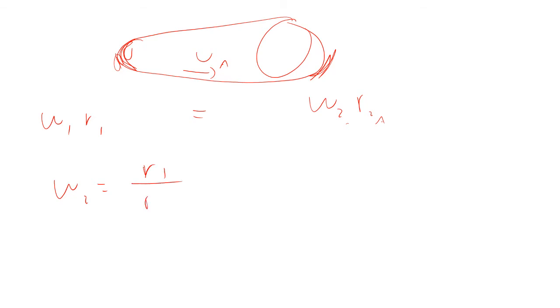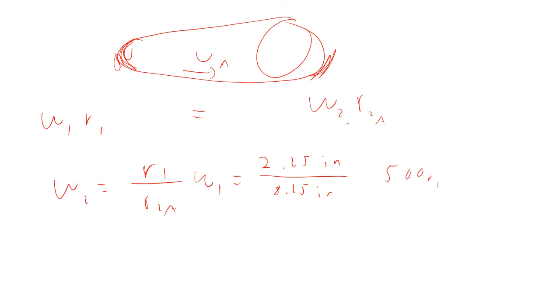Those are equal to each other because it's the same belt between the two. So that means Omega 2 is going to be R1 divided by R2a times Omega 1. And so that's going to be equal to 2.25 inches divided by 8.25 inches times 500 RPM. Now, notice we've got units all squirrely, but that's okay because they all cancel. And so the answer is going to come out in RPM. So Omega 2 is going to be 136 RPM.